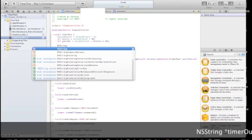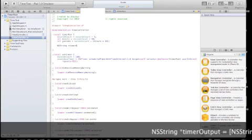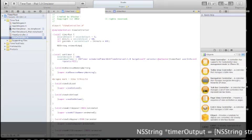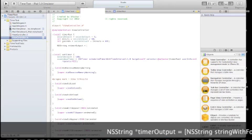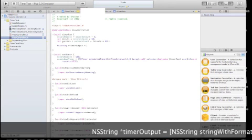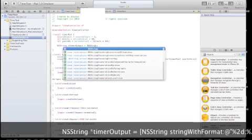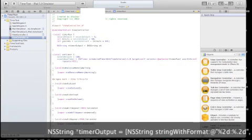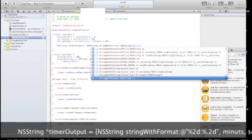Let's declare a new NSString. This will be a timer title basically, timer output, NSString, string with format.